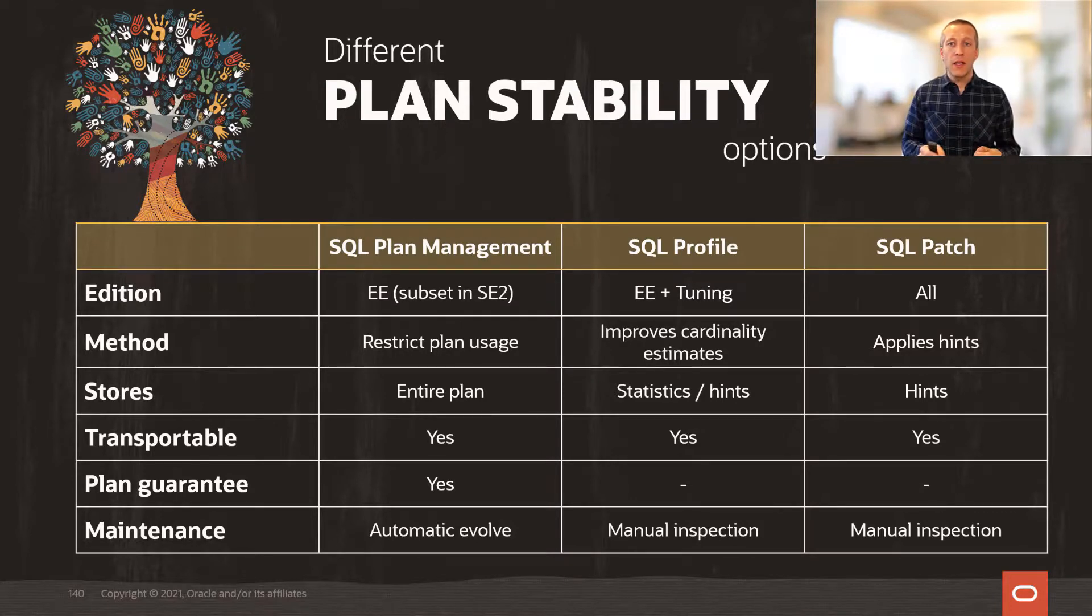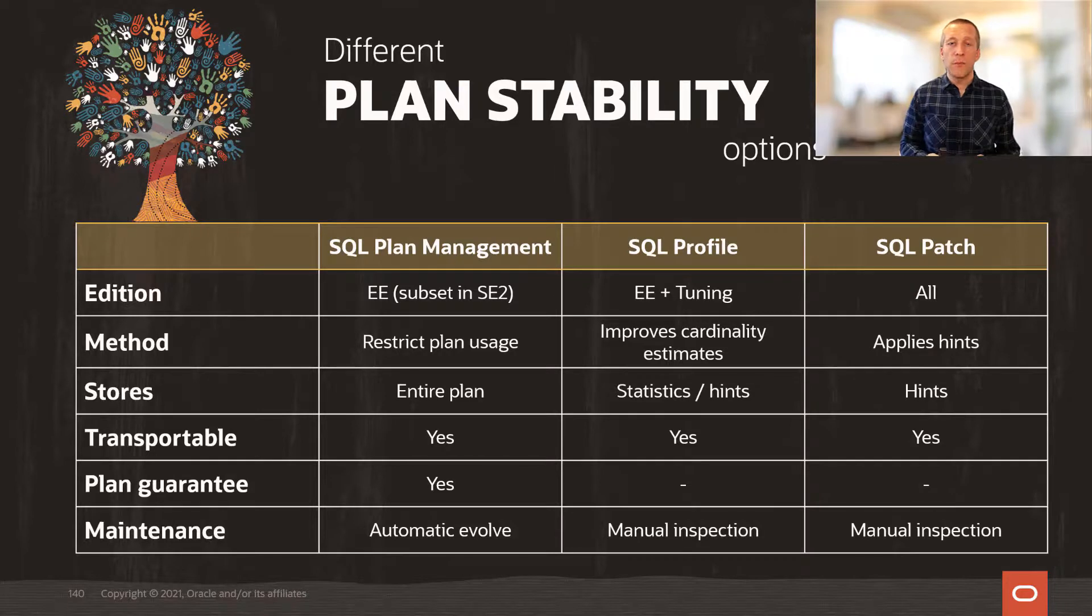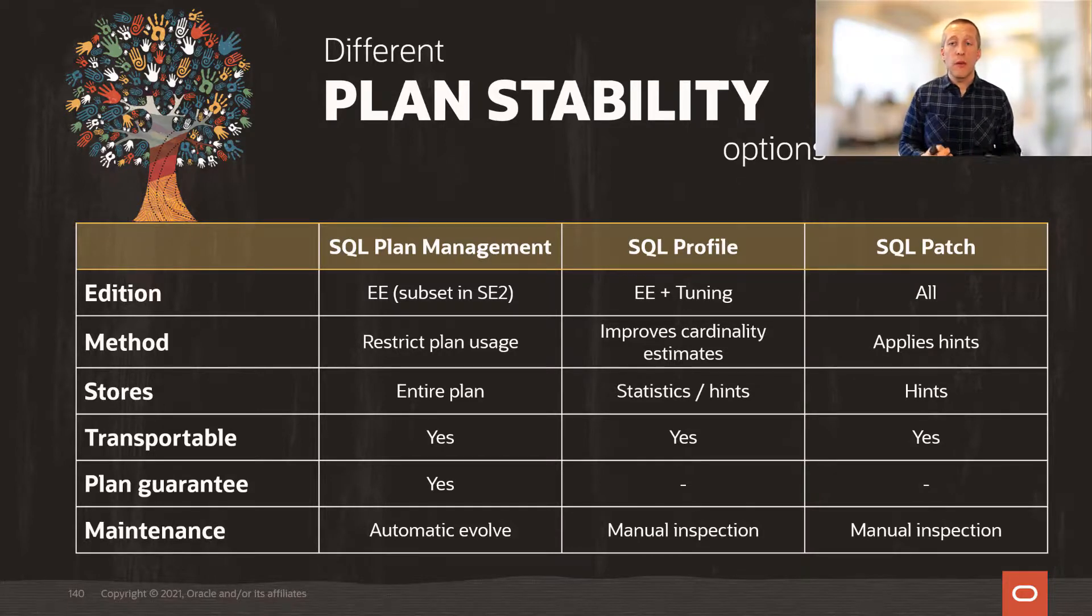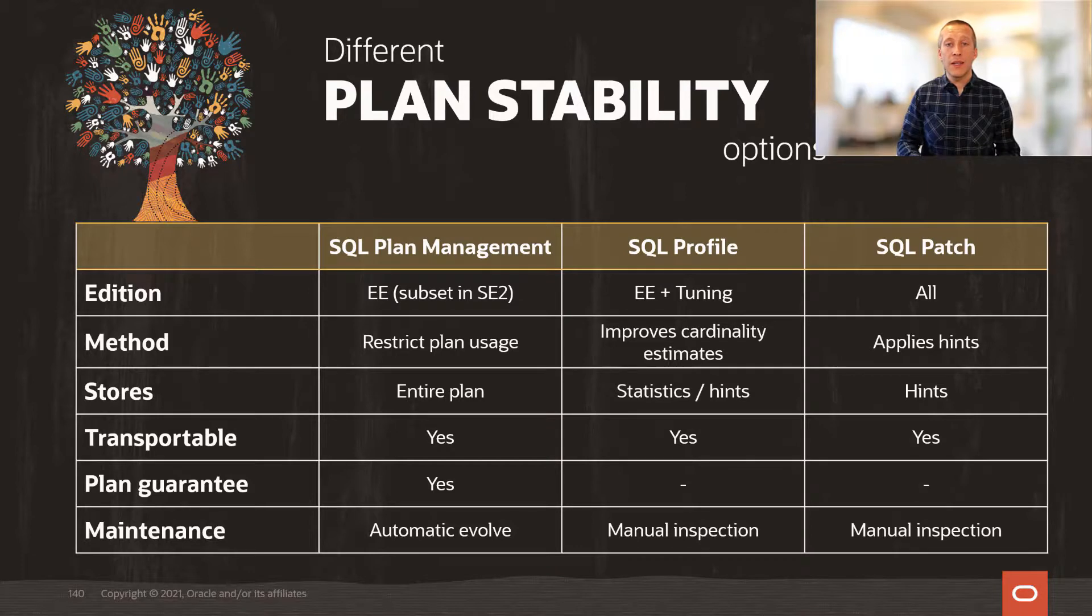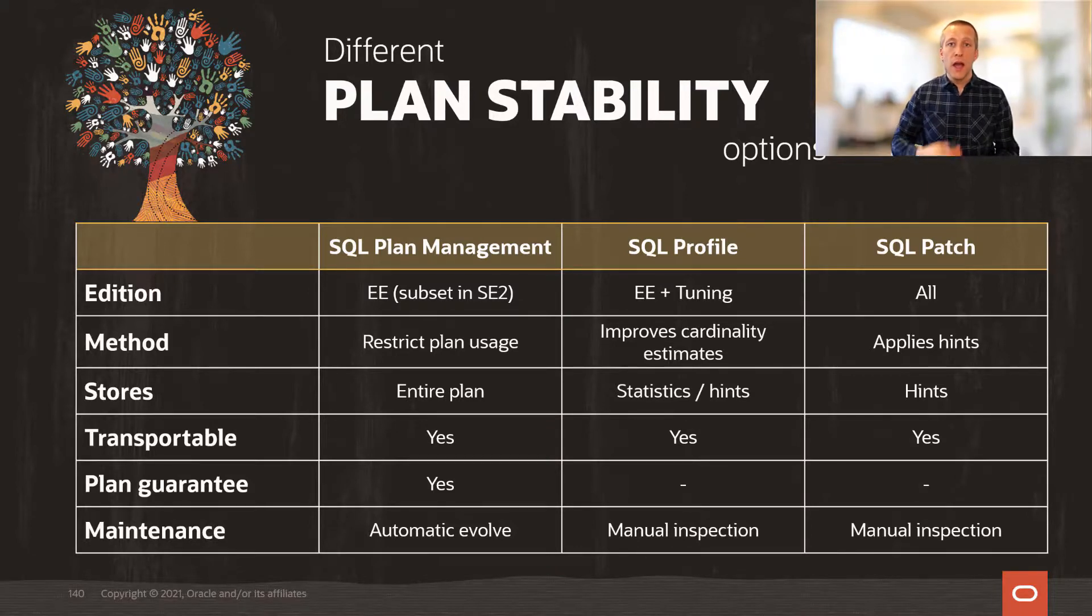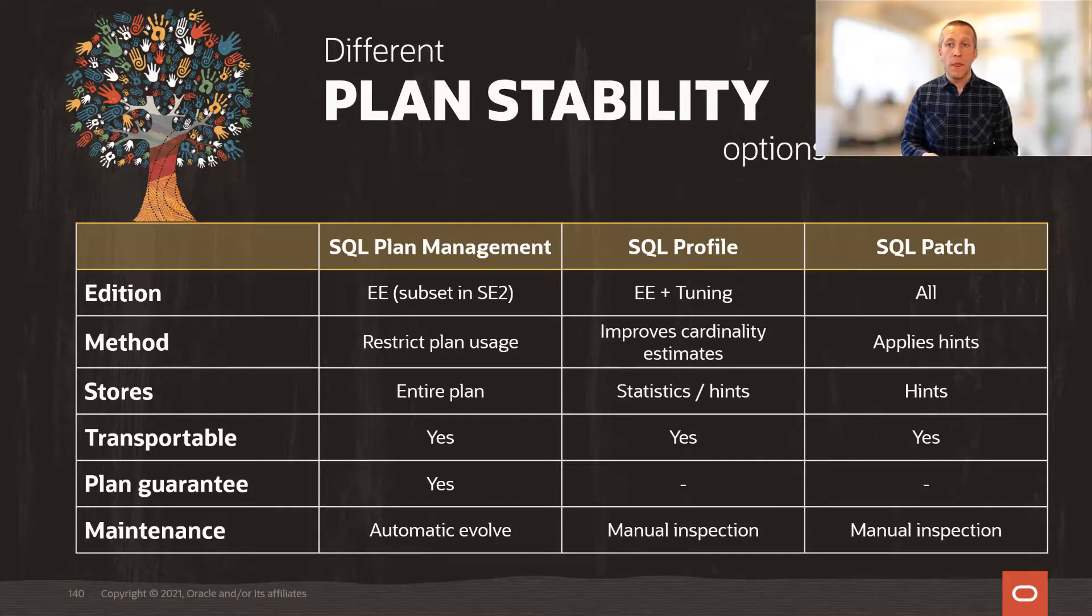In addition, if you look at the maintenance row, the last row, you will see that with SQL plan management, you can do automatic evolve. You can let the database test execute the new plans and only use those that are found to be better.